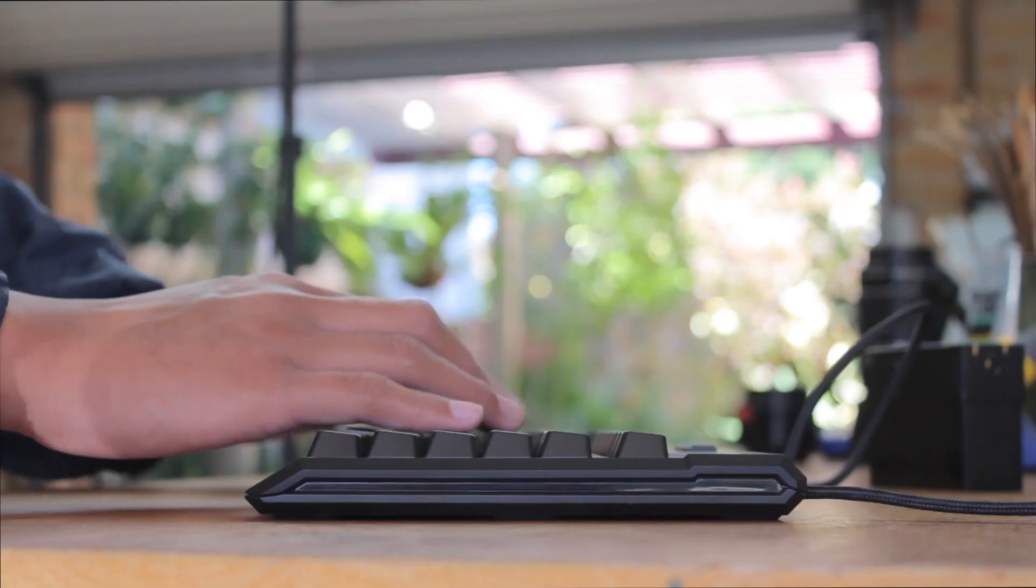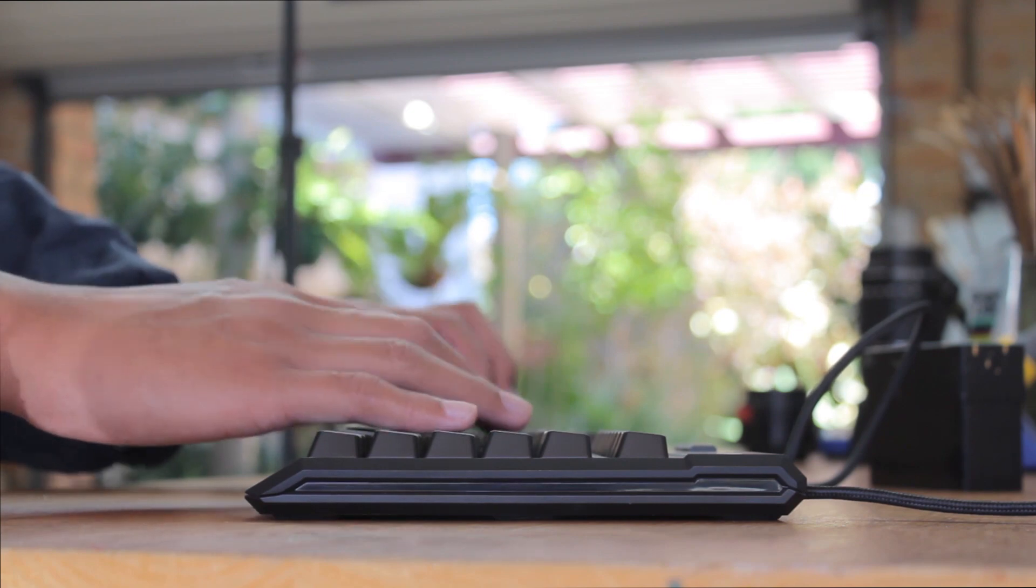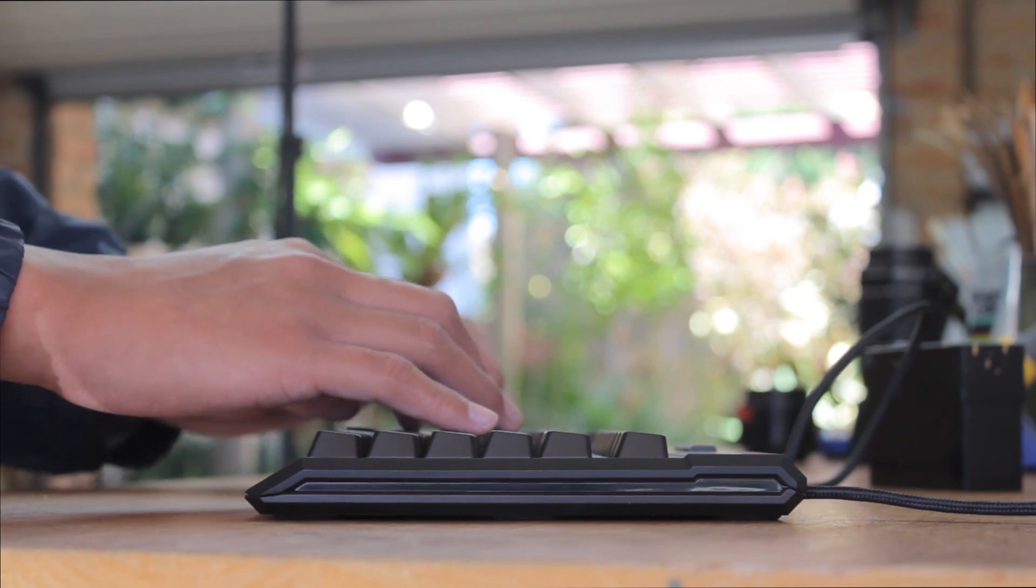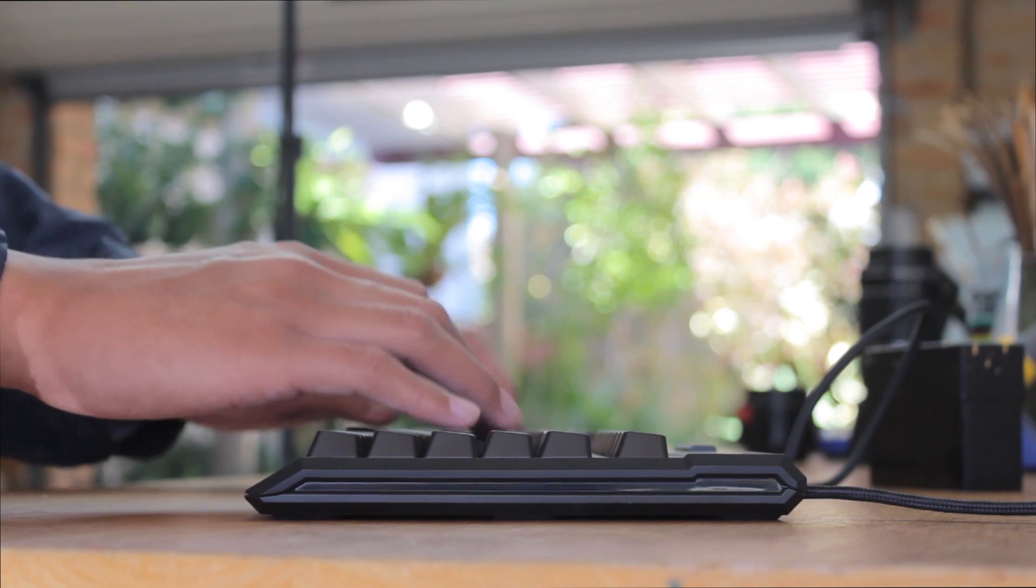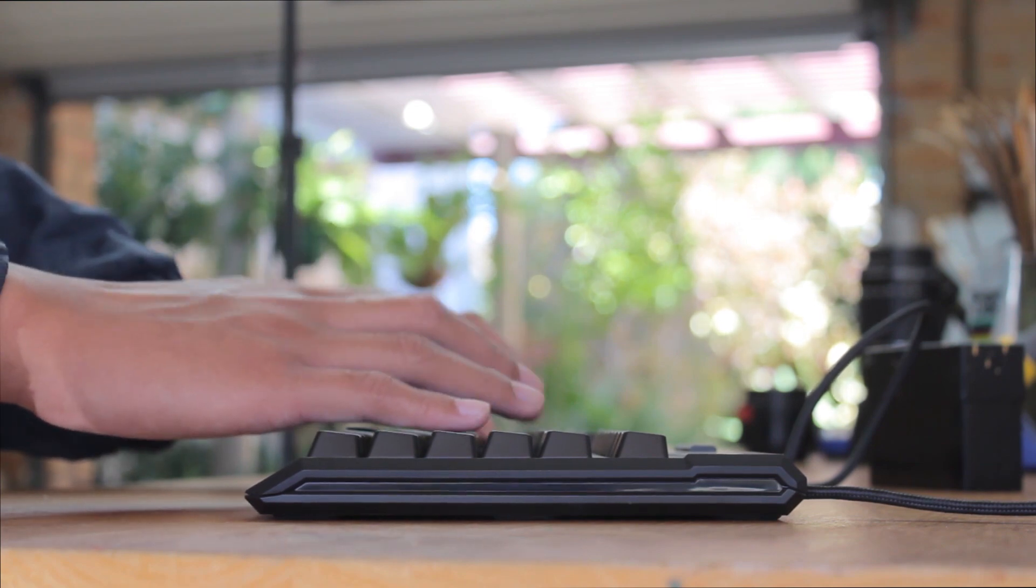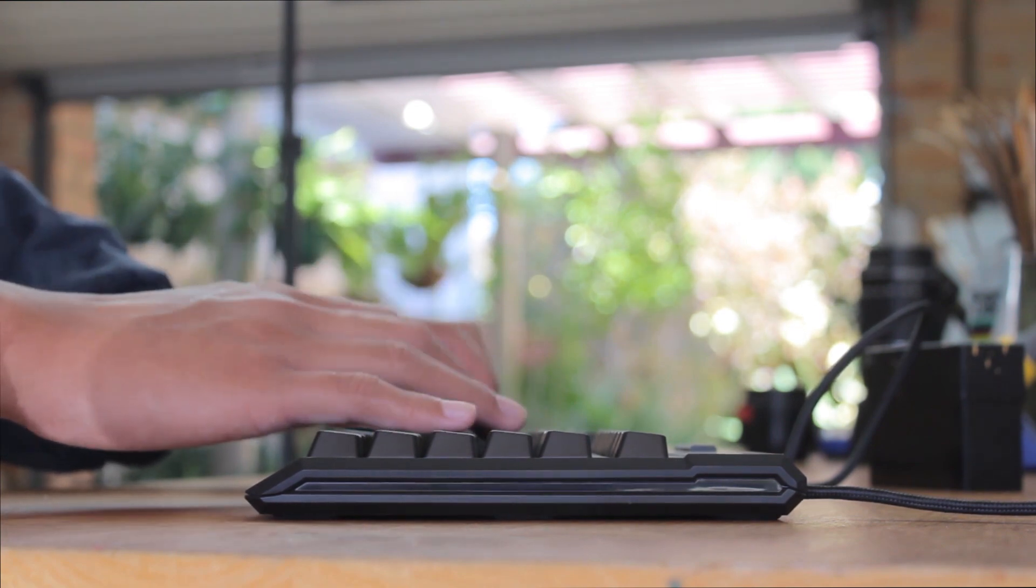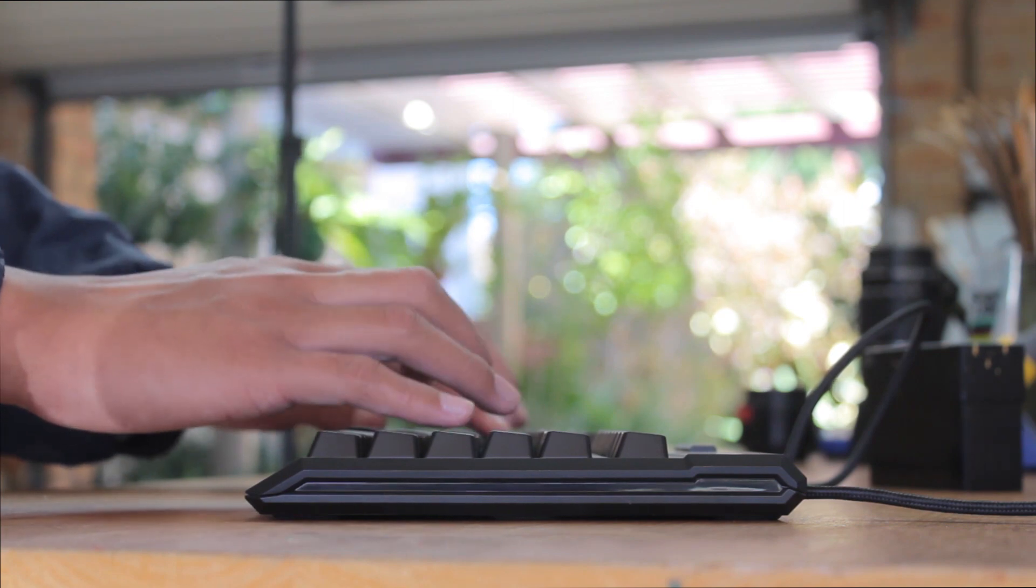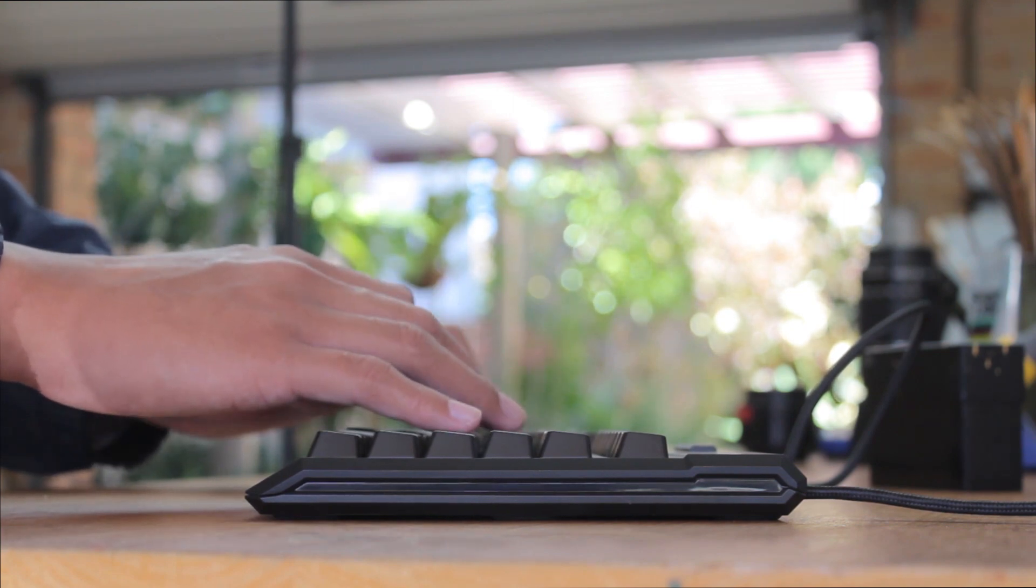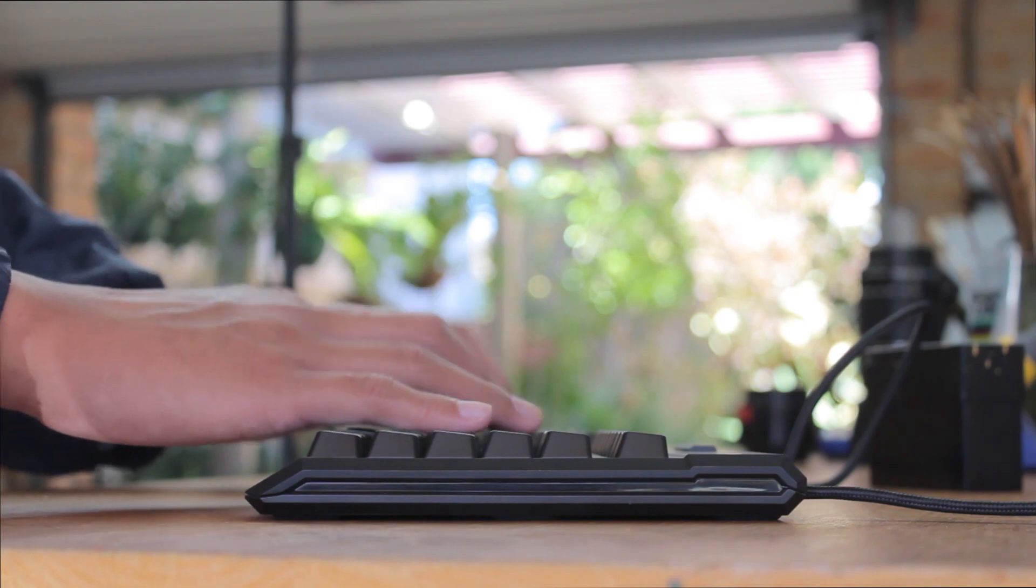While that may not seem particularly great, ergonomically, a flatter typing surface is better for your wrists, as they won't be bent upwards as much. That's why the recommended position is to hover your hands over the keyboard, but I know many aren't like that, including myself.